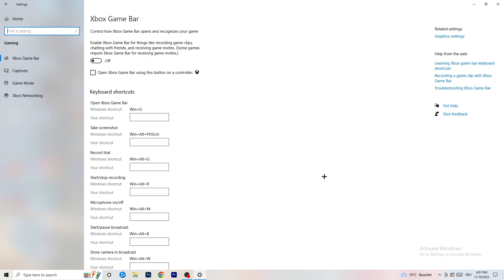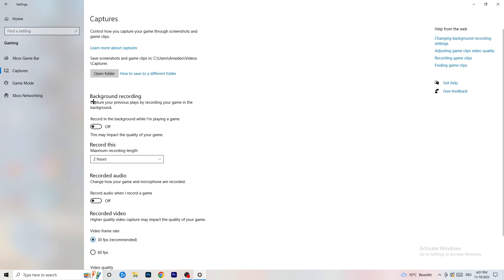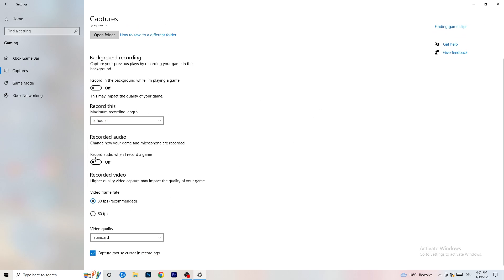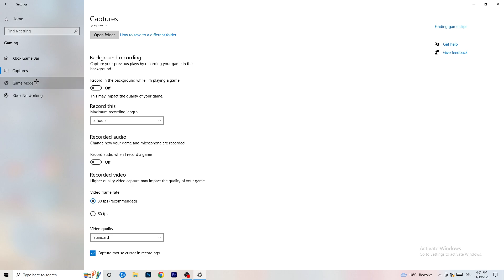Next, go to Captures on the left-hand side. Go to Background Recording and turn off 'Record in the background while I'm playing a game.' If you want to record something, use OBS — Open Broadcaster Studio — which is made for recording games and your screen. You don't want something running in the background recording you. Also turn off background audio recording.